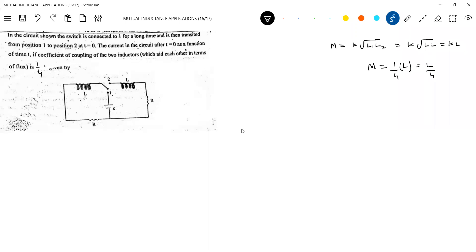The current in the circuit at t=0: the switch is initially connected to position 1 for a long time, then transited from position 1 to position 2 at t=0, so some inductance gets added. The value of mutual inductance — K will be 1/4 — this is the mutual inductance between the coils which aid each other in terms of flux, and it is 1/4.